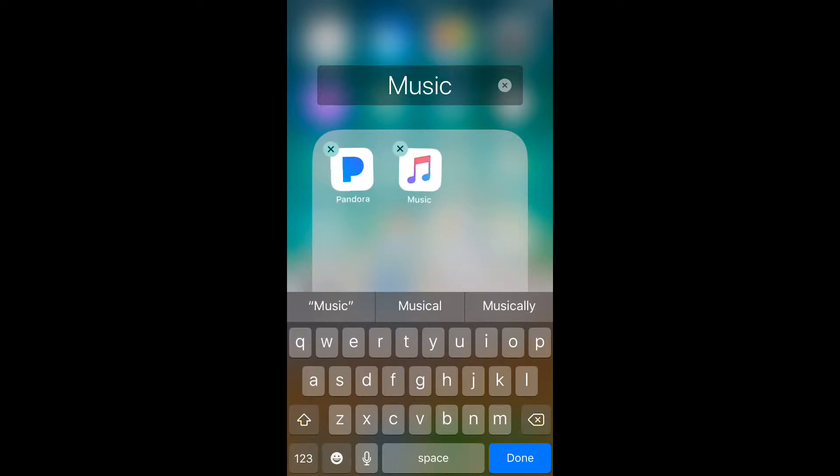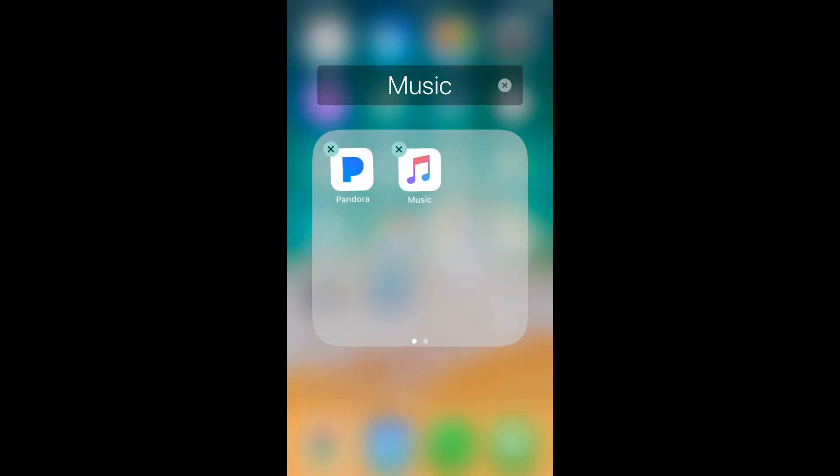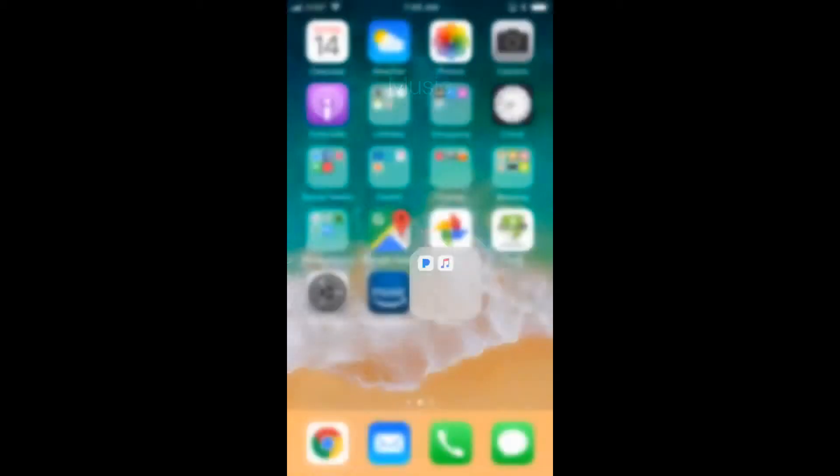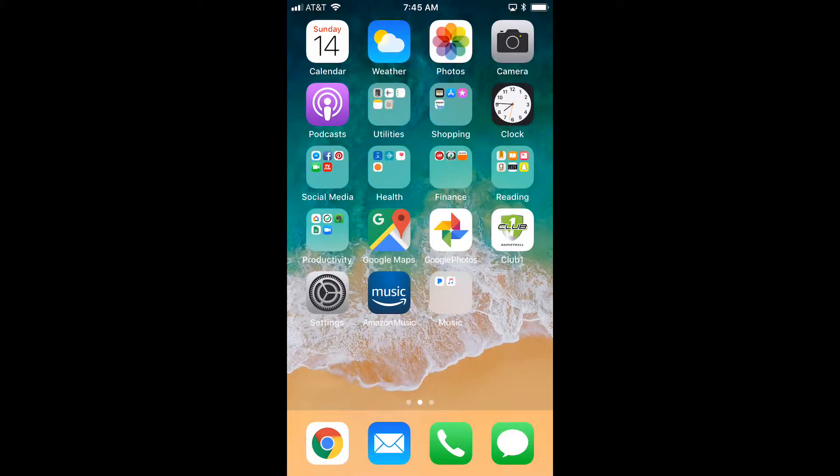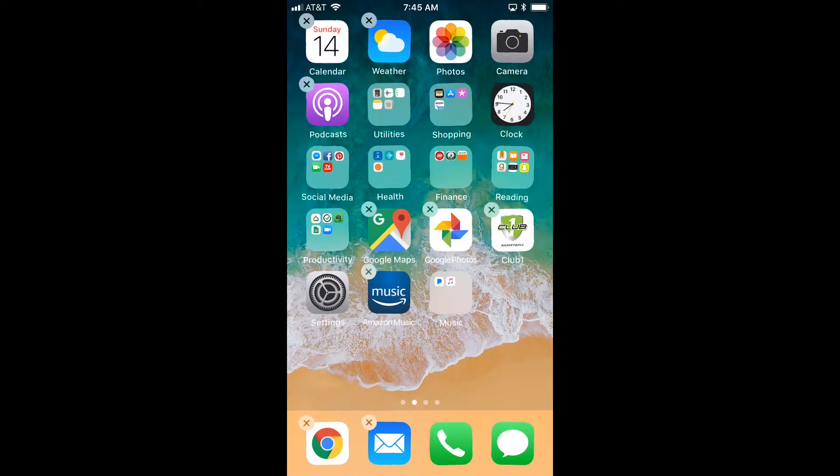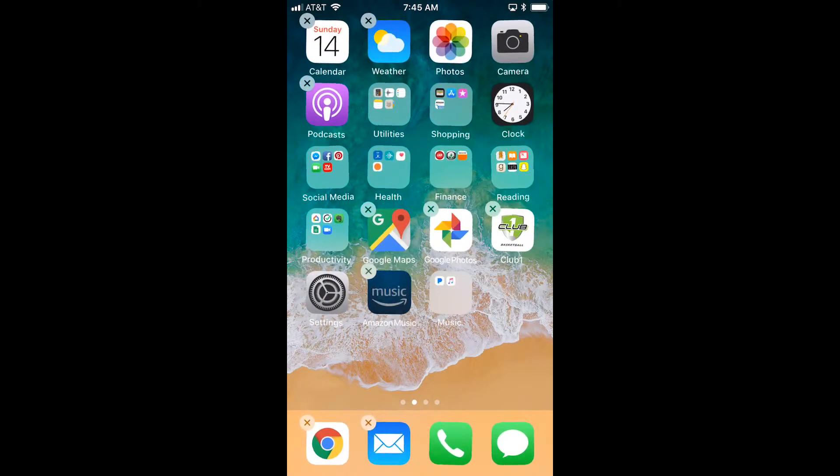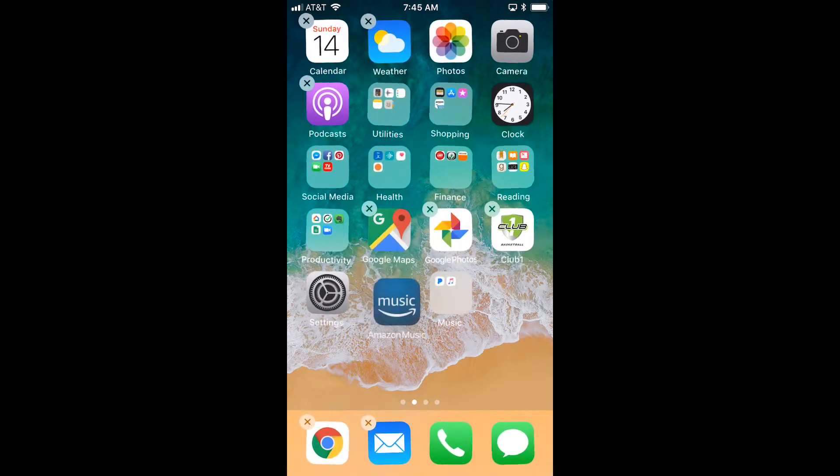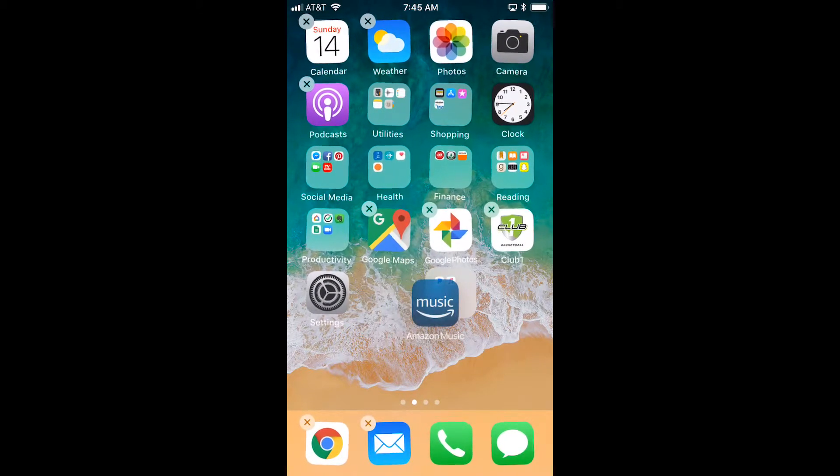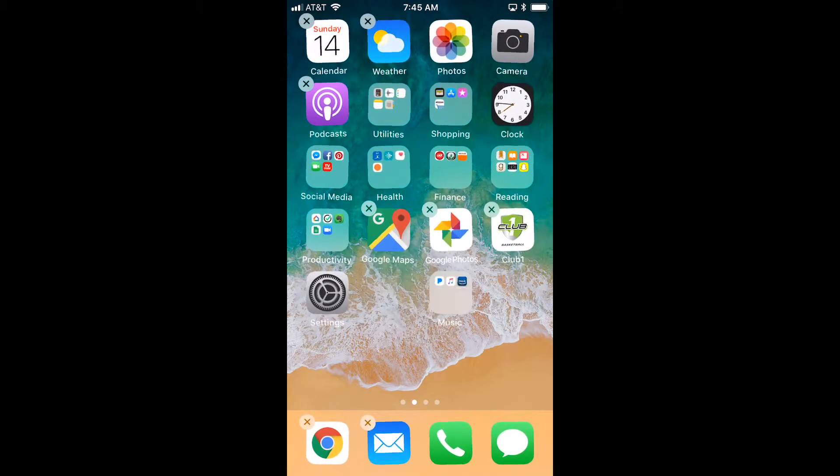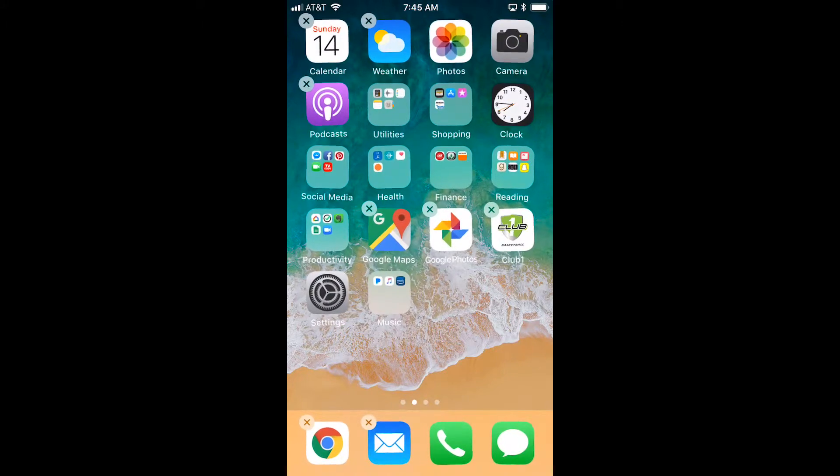Music is good, so I'm going to click done. You can either tap the home button to stop the jiggle or touch anywhere on the screen to get back to the main screen. Again, just touch and hold until they jiggle and then move the Amazon music app right into that folder. Now you have all of your music apps in one folder.